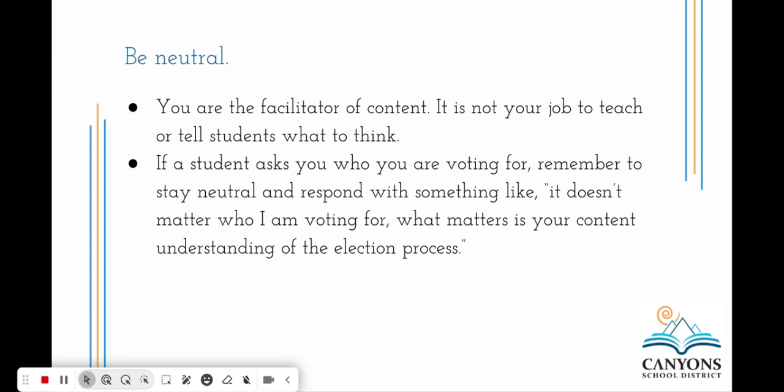The next tip is just being neutral. Remember that you are the facilitator of your content — it is not your job to teach or tell students what to think. You want to remain the guide in helping students come to their own understandings rather than sharing your opinion. So if a student asks you who you're voting for, remember to stay neutral and respond with something like, 'It doesn't matter who I'm voting for; what matters is your content understanding of the election process.'